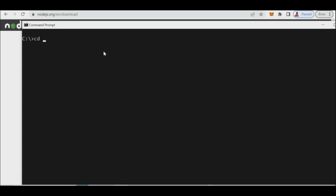Use 'cd' — which stands for 'change directory' — to navigate into your folder. Before creating the React app, check that Node.js is installed by typing 'node -v'. The current version shown is 18.12.0. Also check your CLI, which stands for Command Line Interpreter.